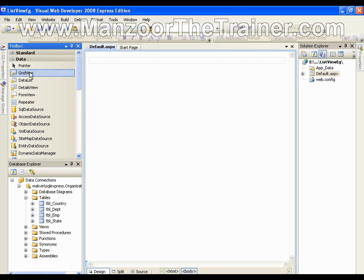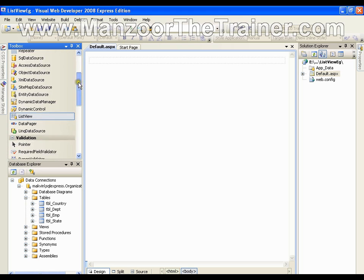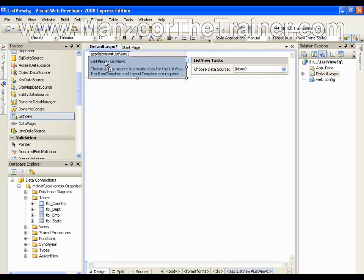As we have seen GridView and FormView, in the same way I have ListView with me. I can just drag and drop the ListView on my page if I want to display my result in a pattern like how I get the Google search result.